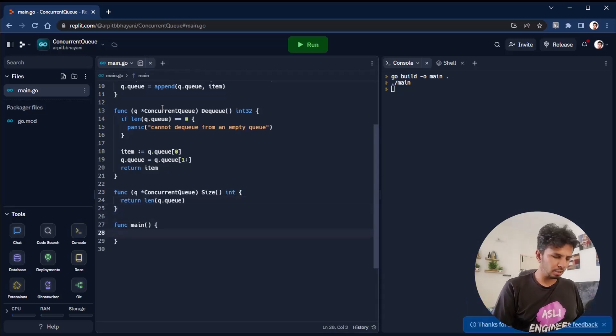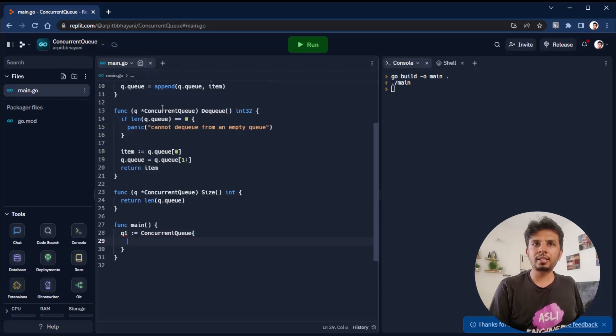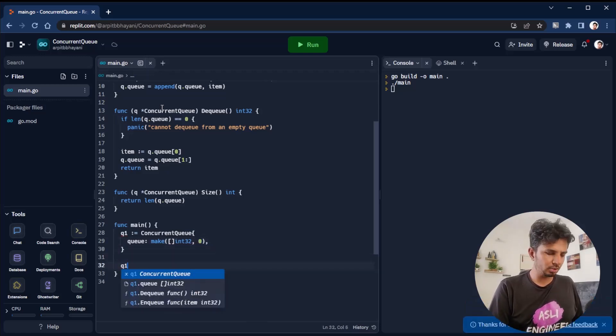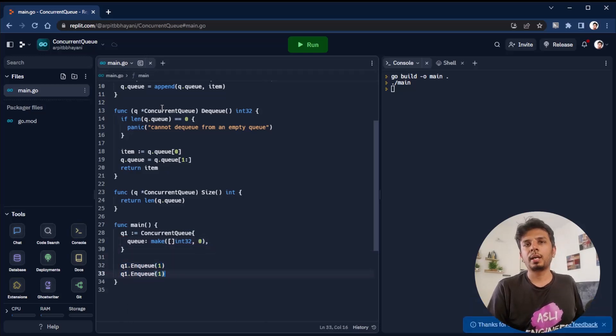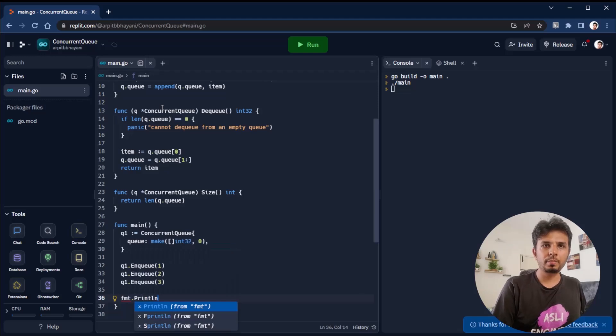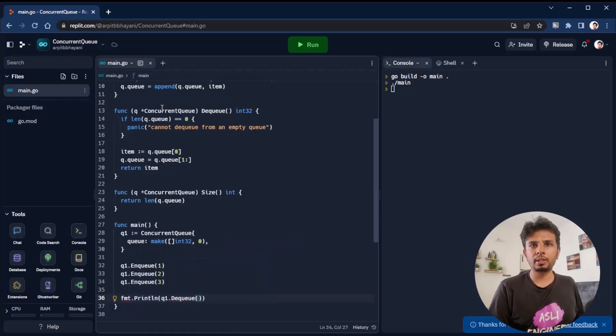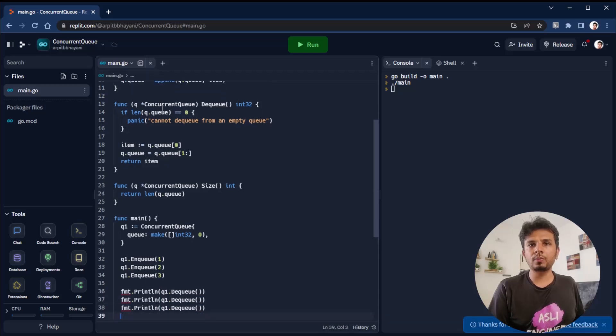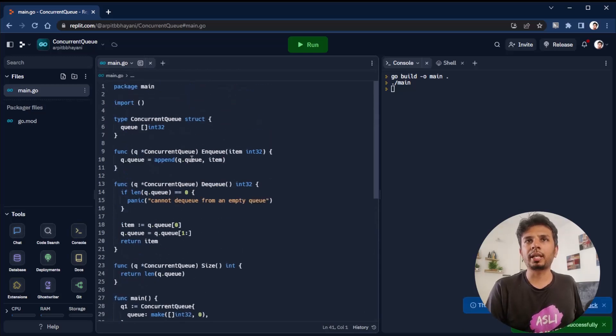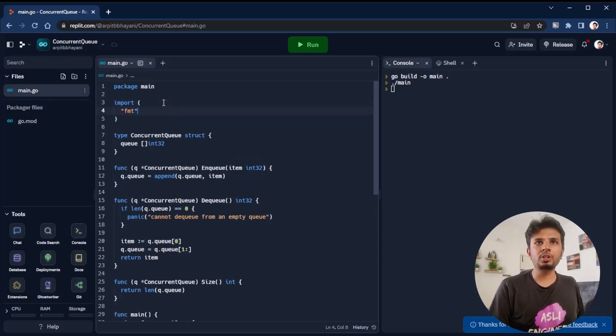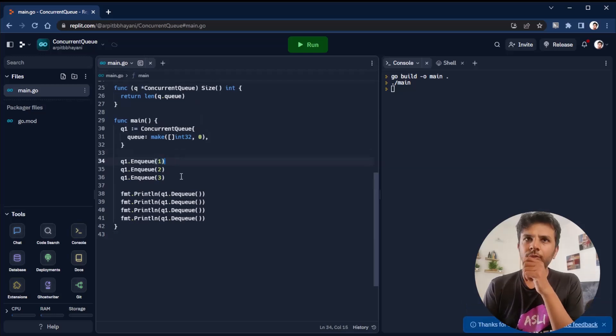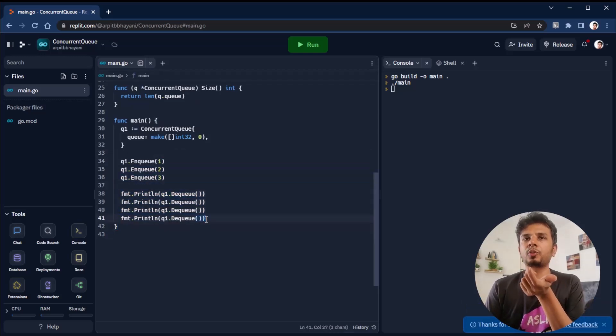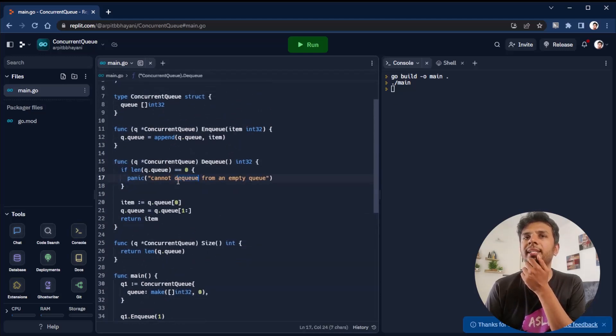In the main function, we define Q1 as a new instance of ConcurrentQueue in which we initialize our queue attribute to an int32 of size zero. Then we do Q1.enqueue - I put one, then I put two, I put three. Then we do three dequeue operations: print Q1.dequeue three times. Let's say we do it a fourth time. We have to import the fmt package.